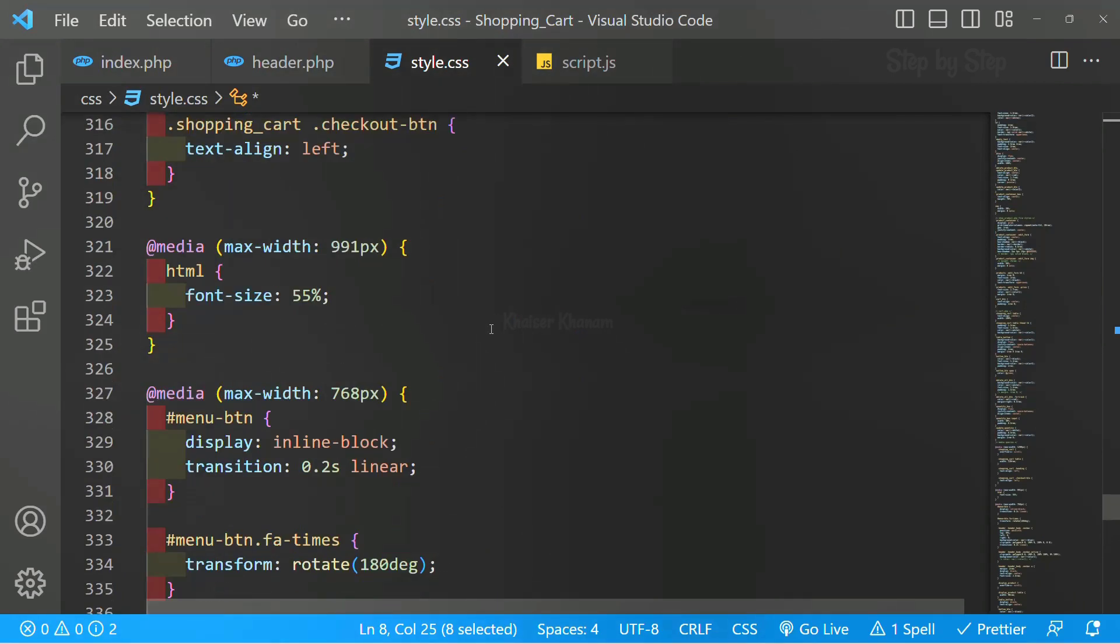Don't worry regarding the CSS part. I will be providing you only with this CSS file in the comment section and you can just copy the CSS stylings from there and you can start writing code along with me.